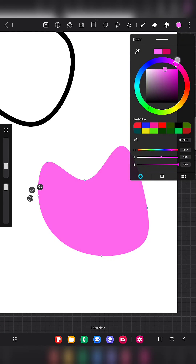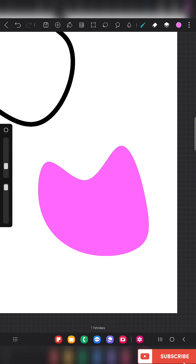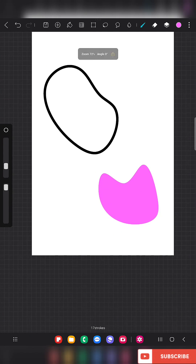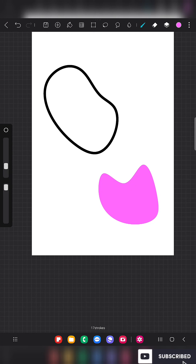That's how to use the curve tool perfectly for your artwork. Thank you for watching. Subscribe to my channel if you're new, and check out all the other videos on HypePaint, Abyss Paintings, and Infinite Painter for more information. Thank you for watching.